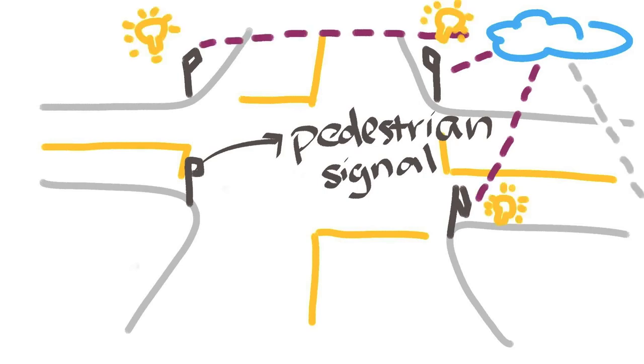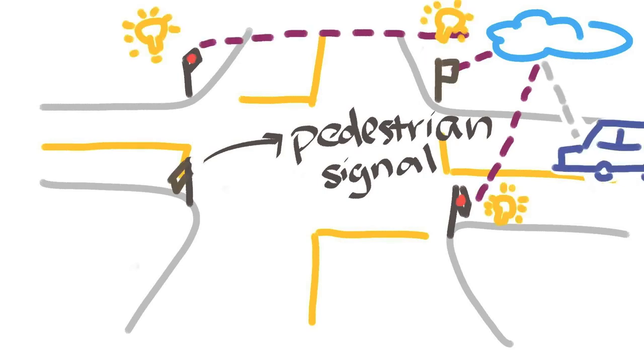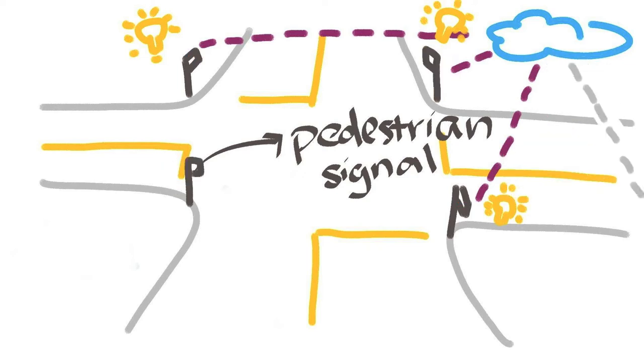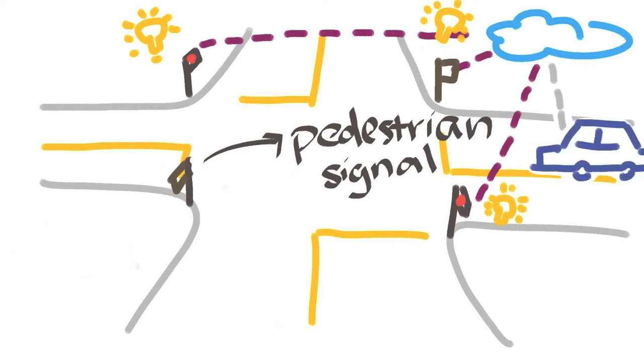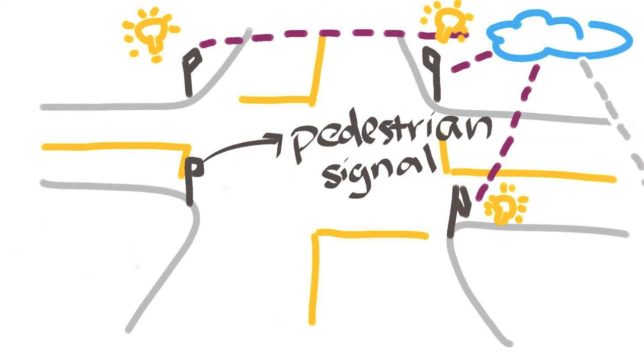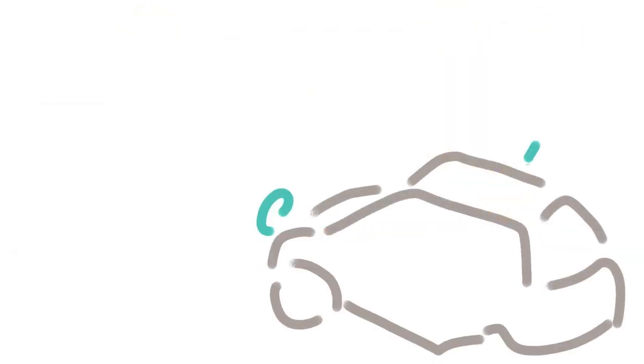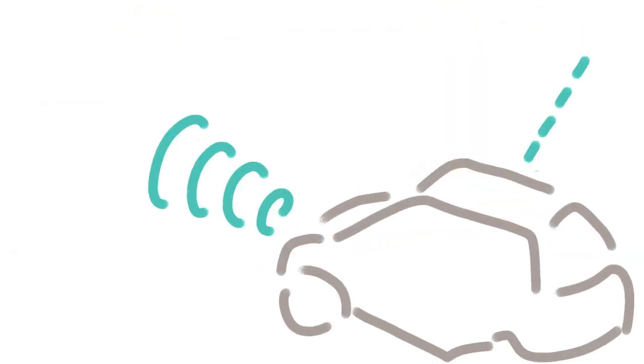To reduce pedestrian wait time, smart signals and crosswalks receive data on approaching vehicles from the cloud and nearby control crosswalks accordingly. Can't deny the fact that we humans do make mistakes.